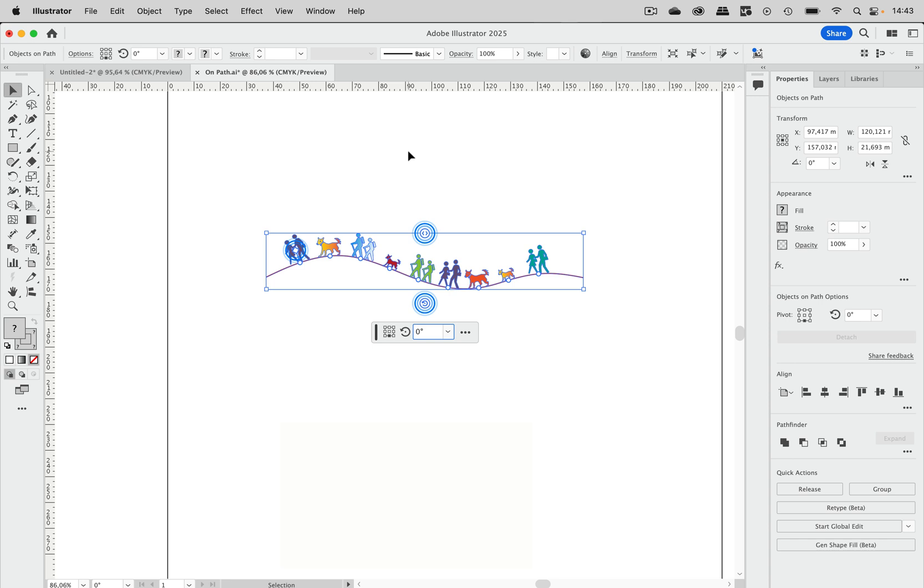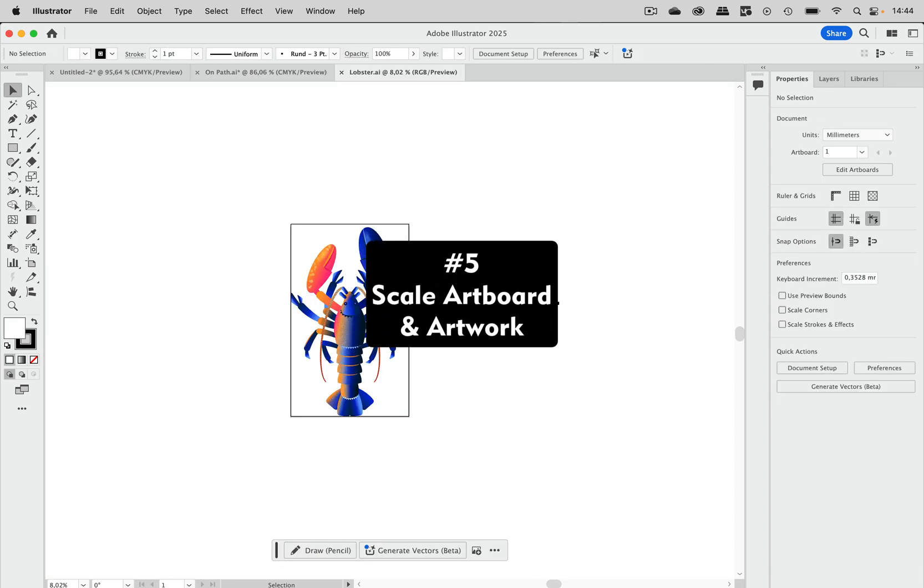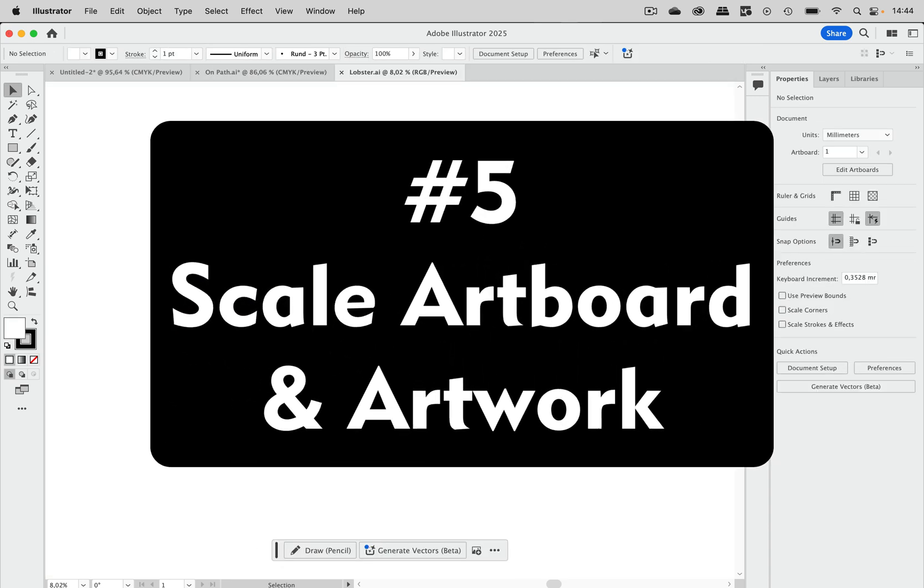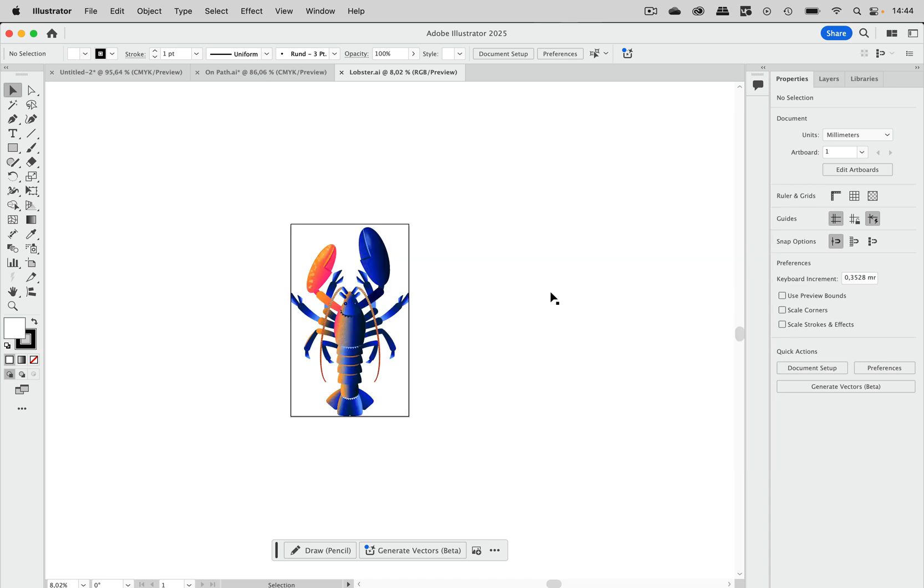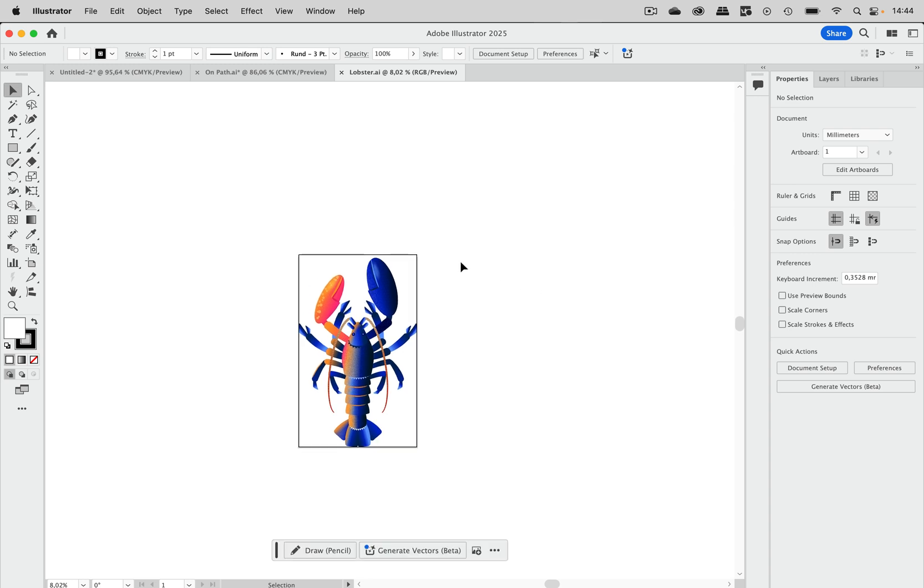Let's get to number five. And you see, when you want to scale the artboard and the artwork on it all in proportion, then you had a lot of work to do. But that has become easier as well.